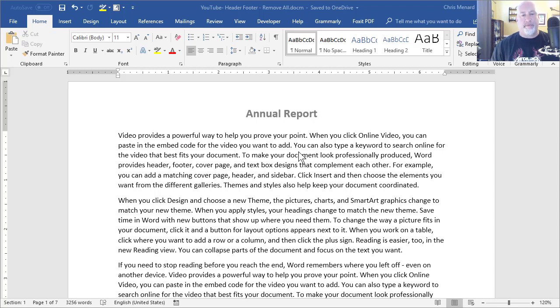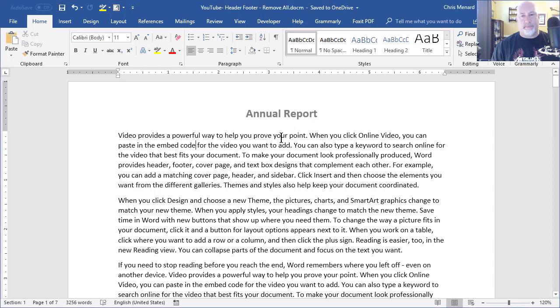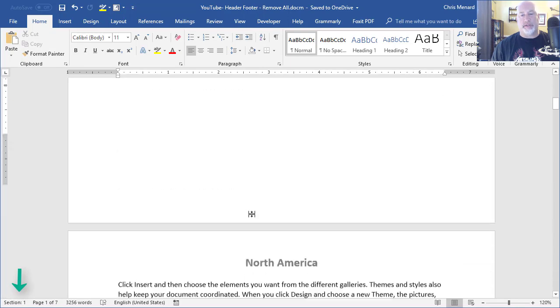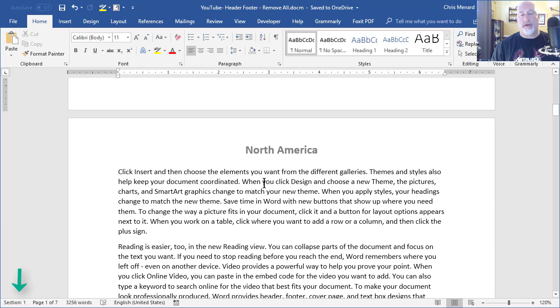I have a document I just threw together, but what I want to do is this. I have annual report on page one as the header, but it's also section one. So I did multiple section breaks throughout this document and I have different headers. So now I'm in section two and it says North America up in the header.